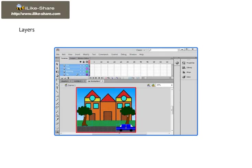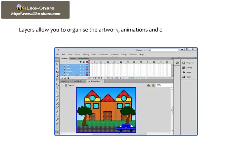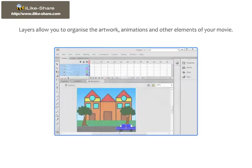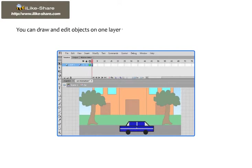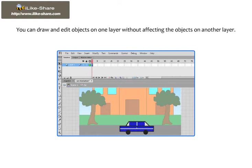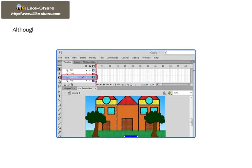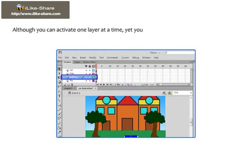Layers allow you to organize the artwork, animations and other elements of your movie. You can draw and edit objects on one layer without affecting the objects on another layer. Although you can activate one layer at a time, yet you can select more than one layer at once.